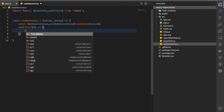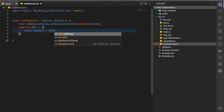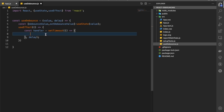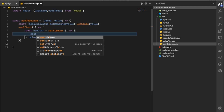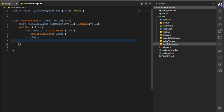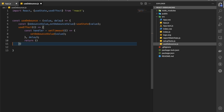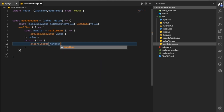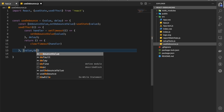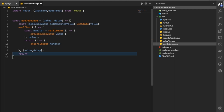Inside useEffect, we're going to create a handler using setTimeout. We'll pass the delay that we're getting from the function parameter, and inside that timeout we're going to call setDebounceValue and pass the value. Then inside the useEffect we are going to return and clear the timeout as well. The useEffect needs to be triggered only when we are getting a value and delay.